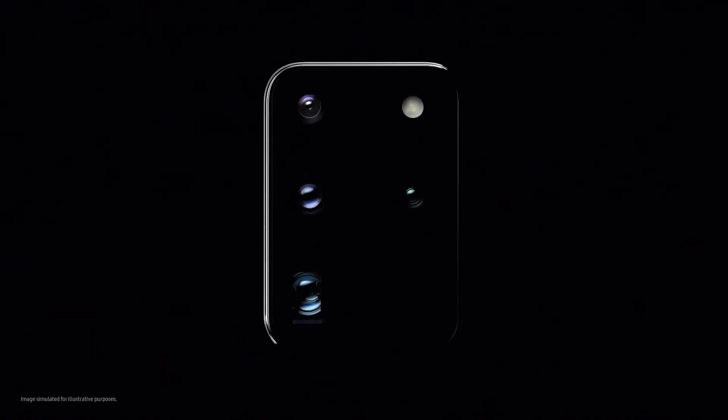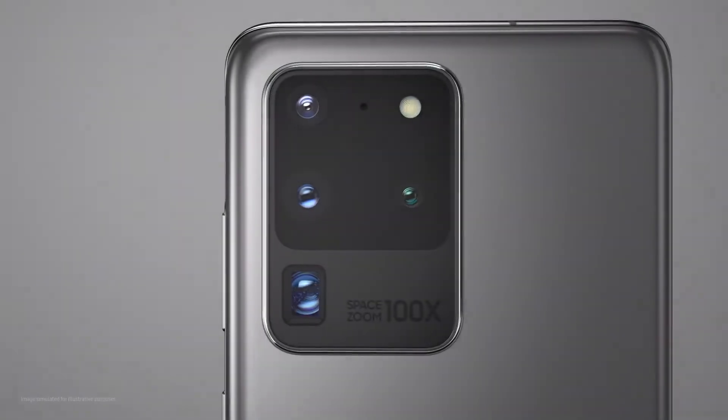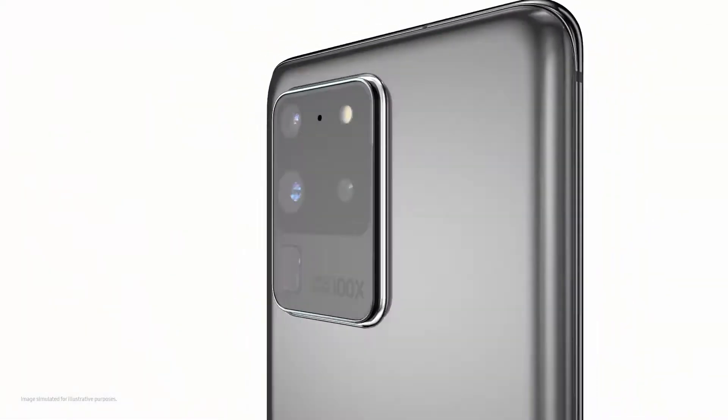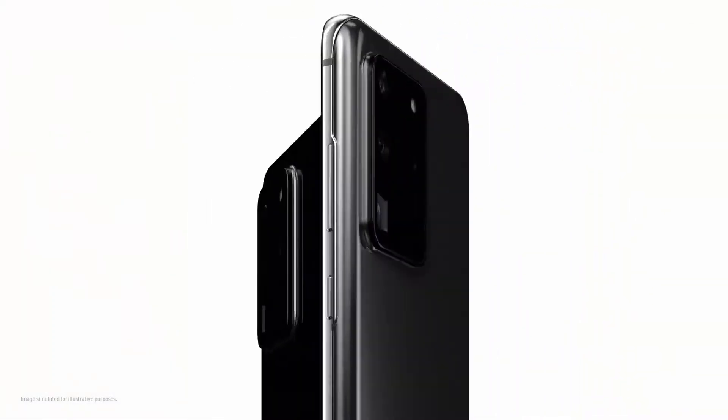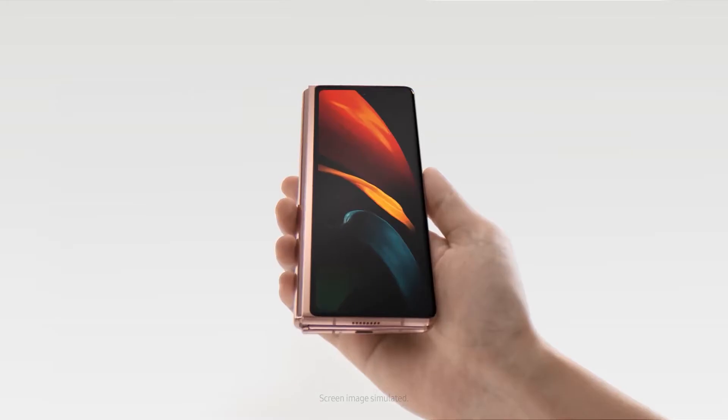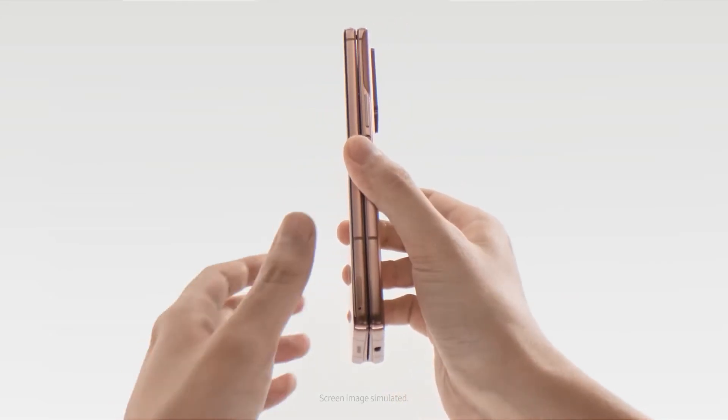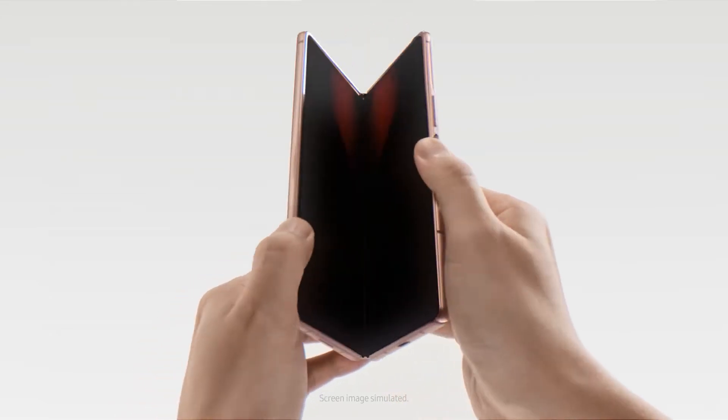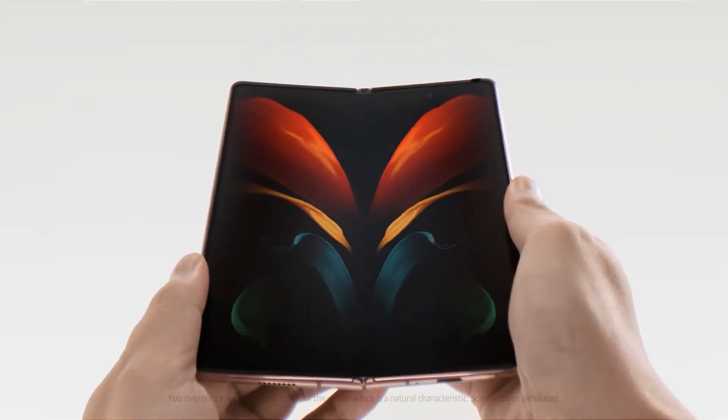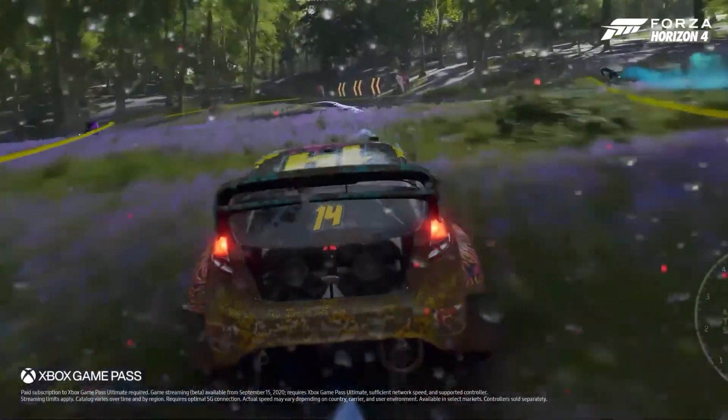But then again, a fresh report claims that Samsung is planning to weaken the Galaxy Note and S series phones deliberately in a bid to boost demand for its foldable phones. The source warns that the Galaxy S21 will not be powerful enough, which implies it will not have a high-end chip under the hood.